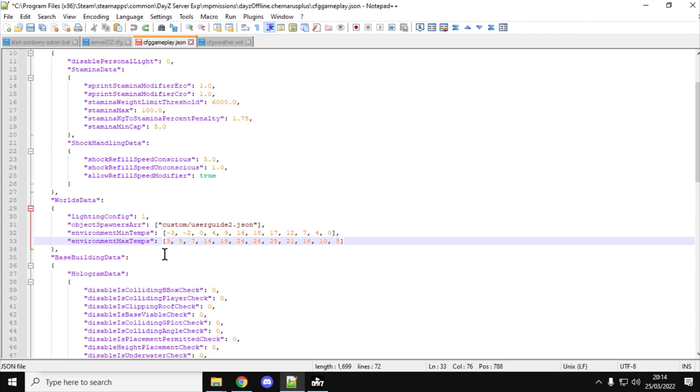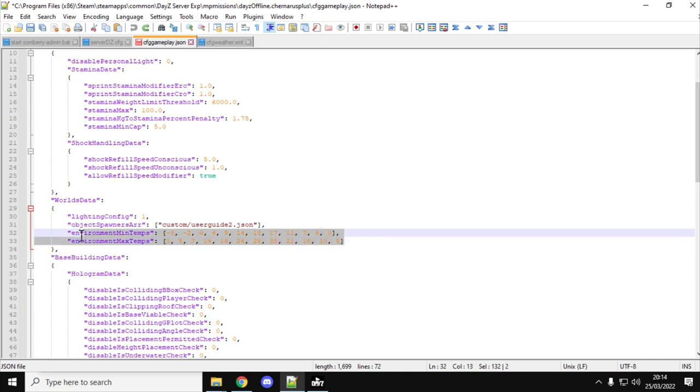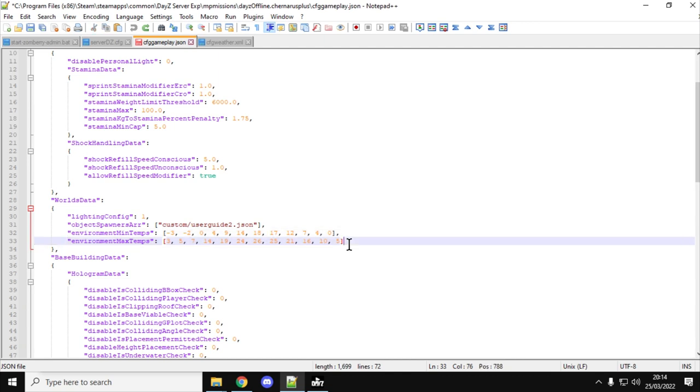So I'd imagine we will see more information about this coming out of Bohemia Interactive and the DayZ team closer to the full release of 1.17, with some support of these settings. I haven't seen anything on their website, I haven't seen anything in the patch notes about this. They kind of snuck it in, but there we go.